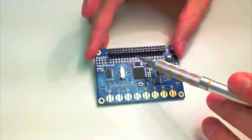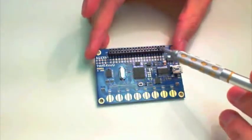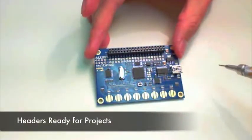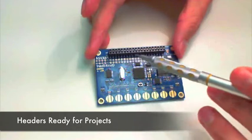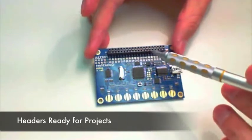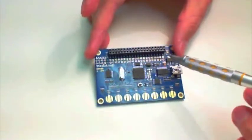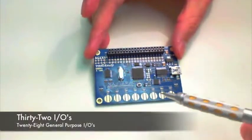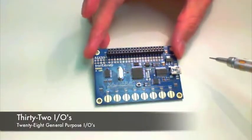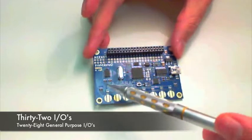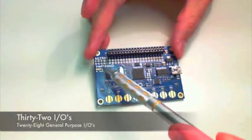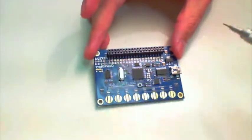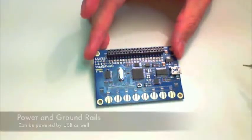Up above you have a couple of headers. This one's ready for connections. Up here we have 32 IOs, 28 are general purpose IOs, and you have a power rail and a ground rail on that side.